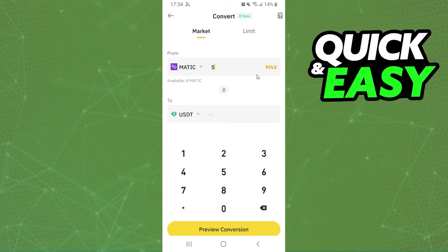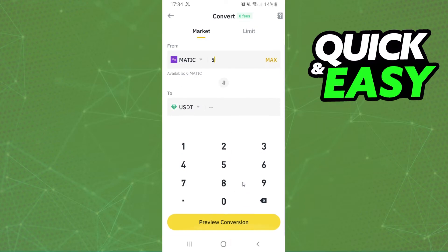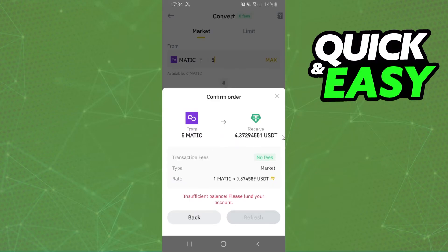I will put 5 for example — you select the amount that you want to convert. After that, you will click on this button right here. Here you can see how much in USDT it will generate. Then you click on Convert, and that's it — you've converted MEDIC to USDT on Binance.